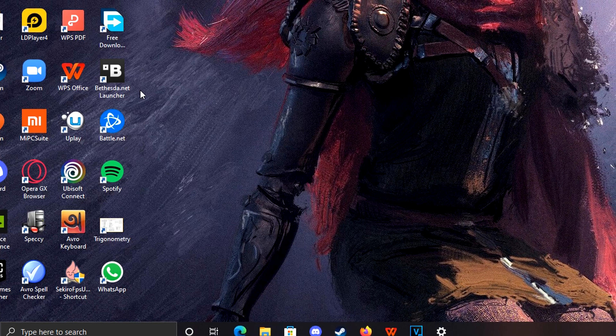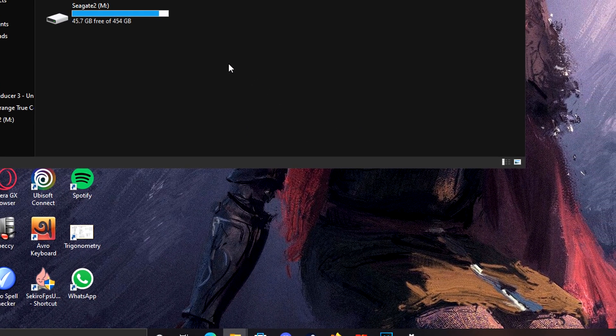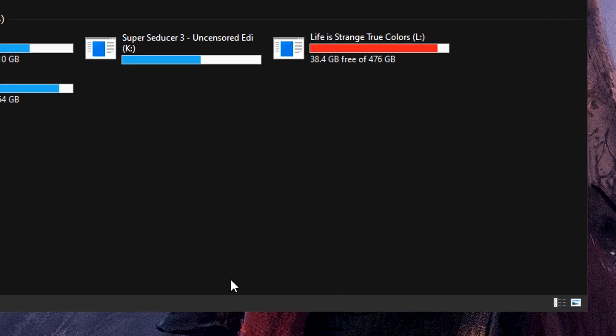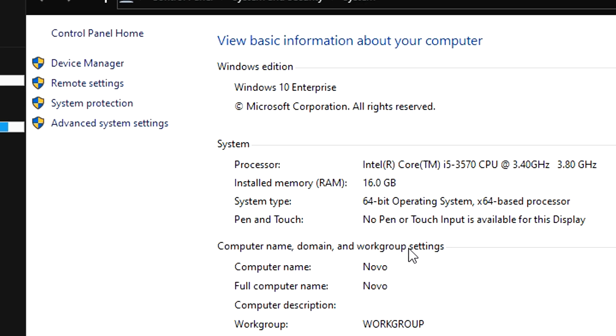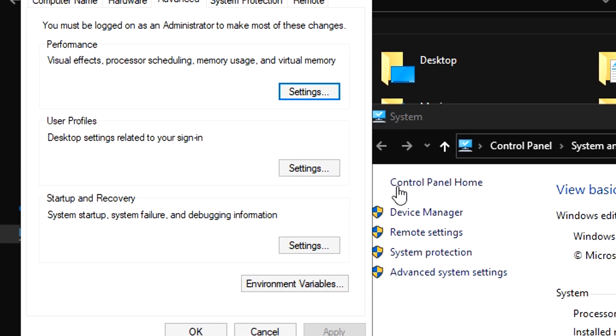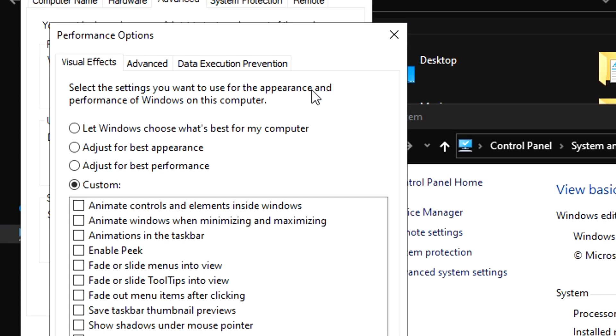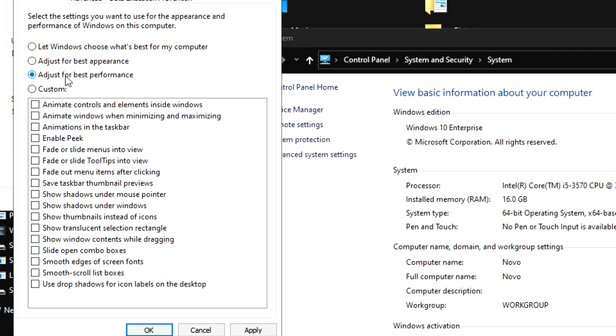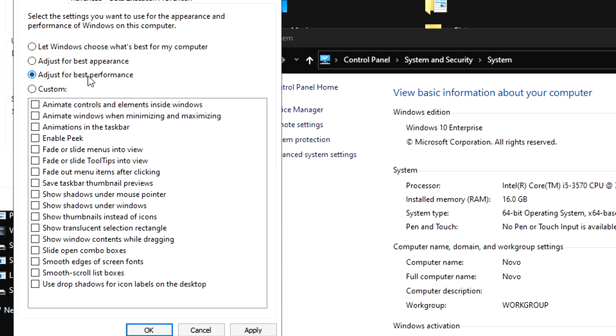Next, what you want to do is open your PC, right click and click Properties, go to Advanced System Settings, click on Settings below Performance, and click on Adjust for Best Performance.